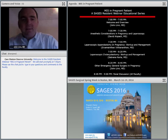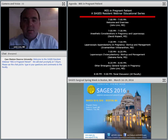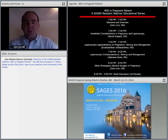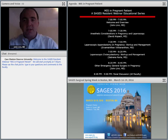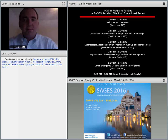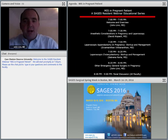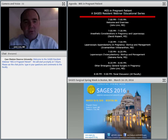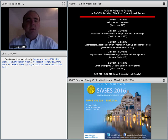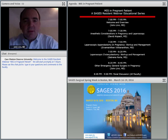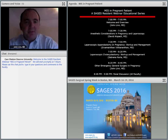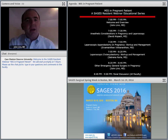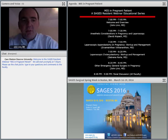Hello. Welcome everybody to tonight's webinar. We're going to be talking about minimally invasive surgery, general surgery, and general surgery considerations in pregnant patients. This is part of an ongoing SAGES resident webinar educational series. They're hosted every couple months and are a great opportunity to interact with faculty members and learn about specific topics in minimally invasive surgery.